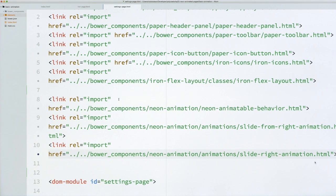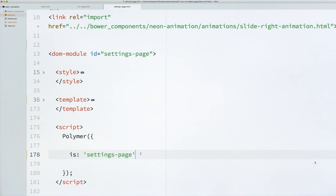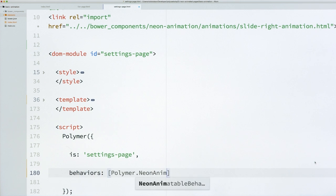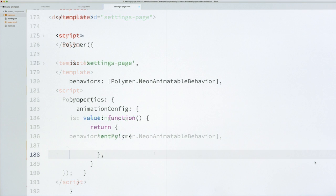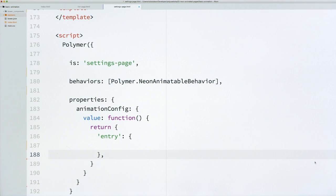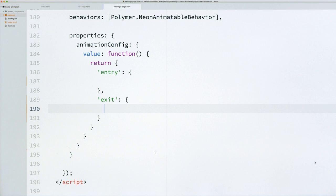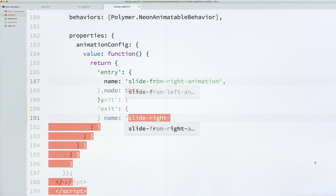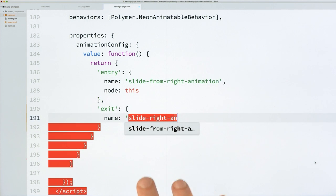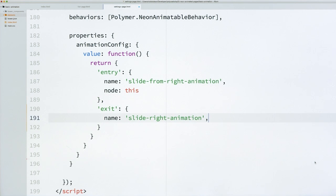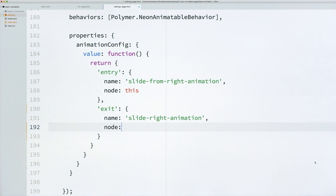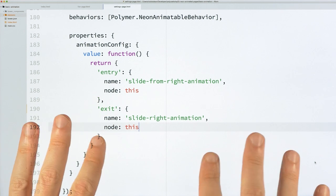So just like we were doing with our list page, we're going to go ahead and implement the behavior. So we're going to roll in Neon Animatable. We're going to create a properties object with an animation config property. Entry and exit animations. And for entry, we're going to say that we want this guy to slide in from the right. And then for exit, we will slide out to the right. And both times the node is just going to refer to this element itself. So we've got our two pages. They've got their animations already set up and ready to go.